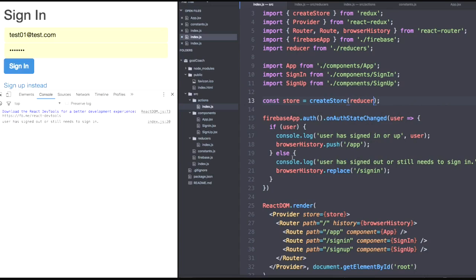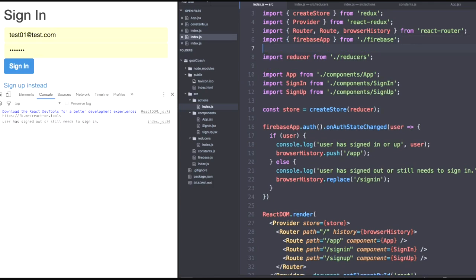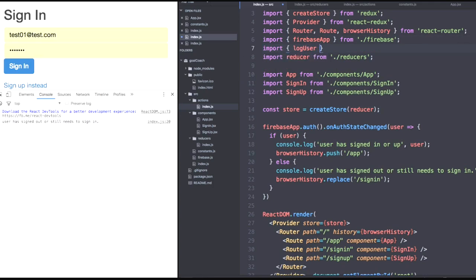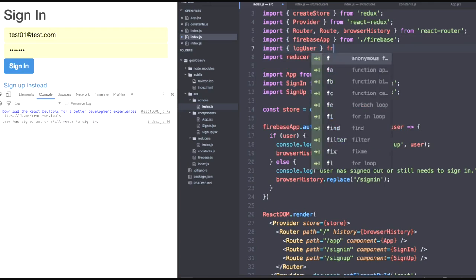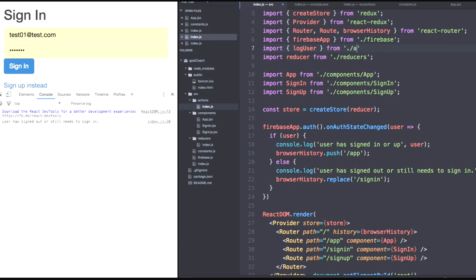Now there's another thing. When we push our application when the user is valid to the app page with browser history, we also want to log the user with the action creator we just defined. So let's import log user from our actions. And then to call this function, we don't have a whole component as usual to map this batch of props and bind our action creator. Therefore, we can't call this.props.log user because, well, we don't have a class.